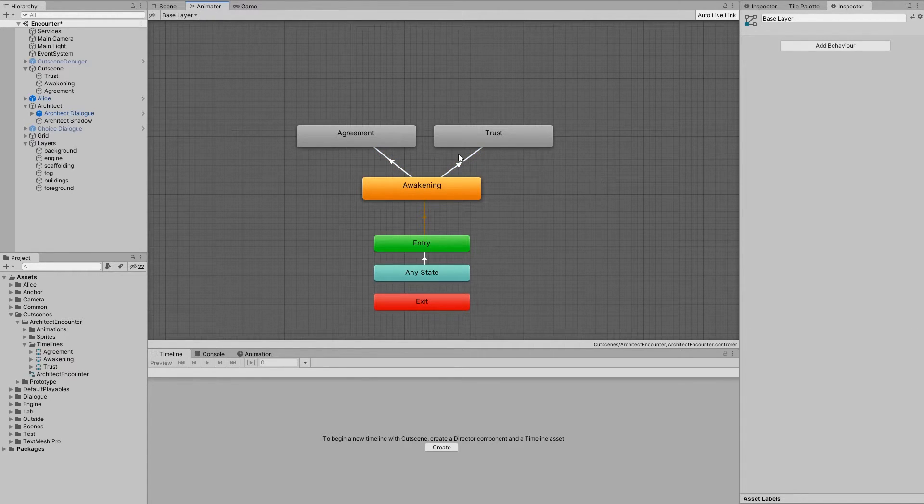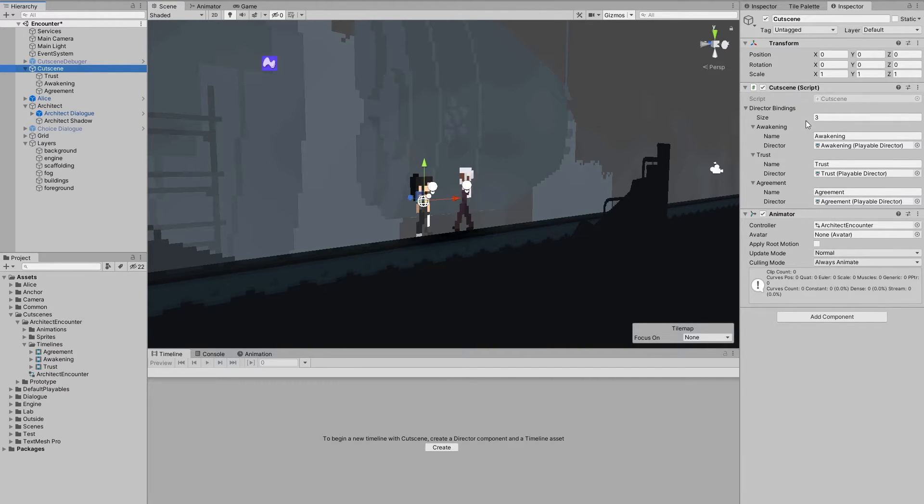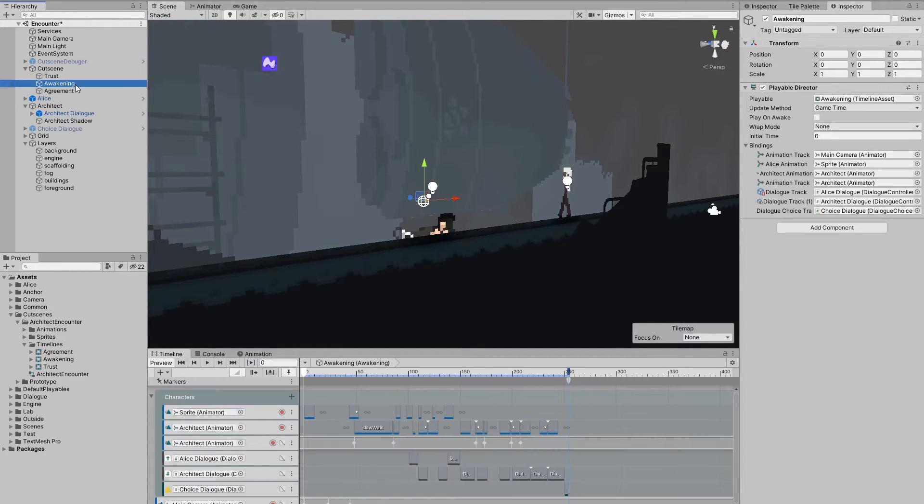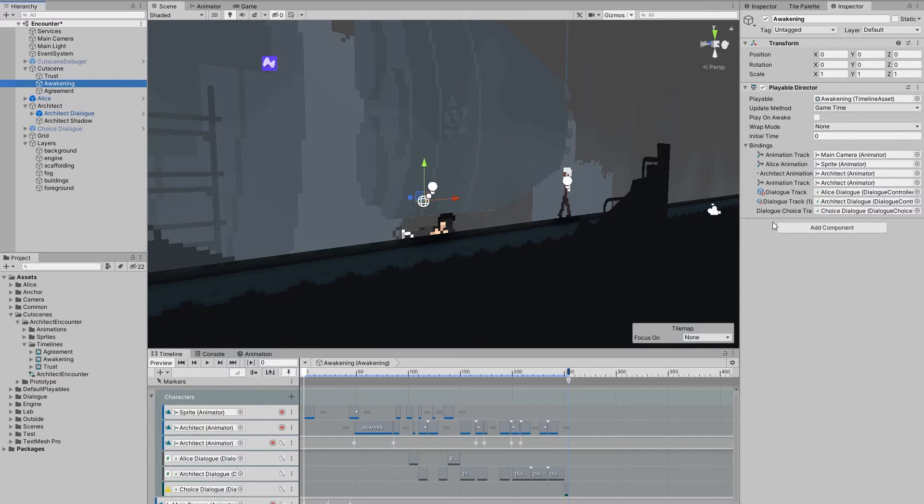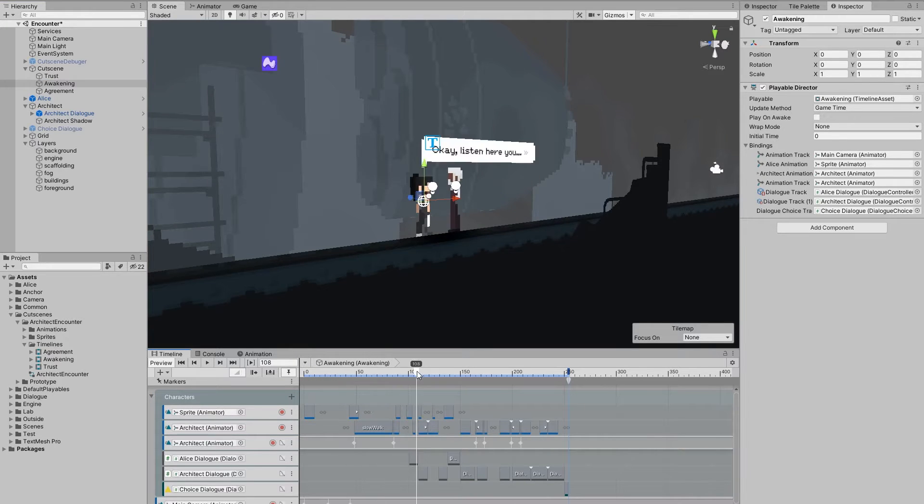Now if we go back to our scene, you can see that alongside the animator, there's also this cutscene component that I mentioned. Here we define which director corresponds to a given state. For example, this is the director that's gonna be played during the awakening state. There's no additional scripting going on here, it's just a director with a timeline assigned to it.